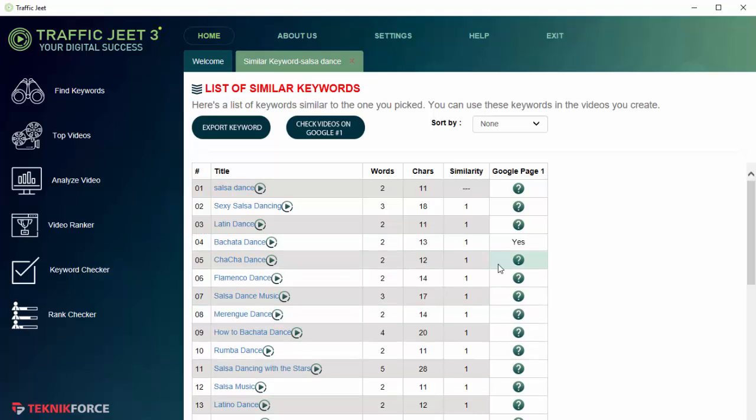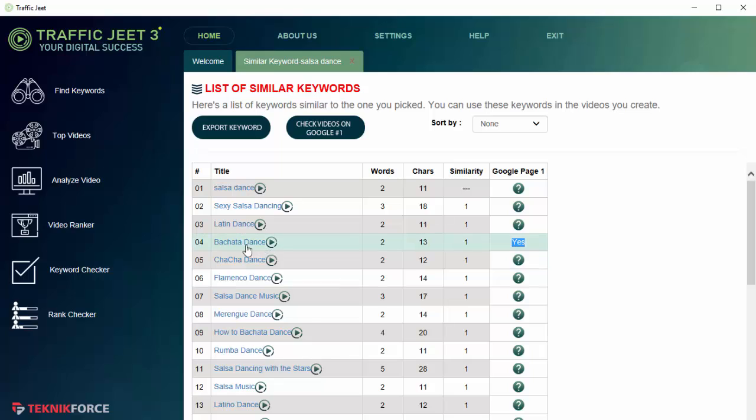Just click over here and it tells you that yes, there is a video on the front page of Google for this keyword. If there are keywords that don't have a video on the front page, you can capitalize on them by trying to rank a video and getting to the first page of Google with it.